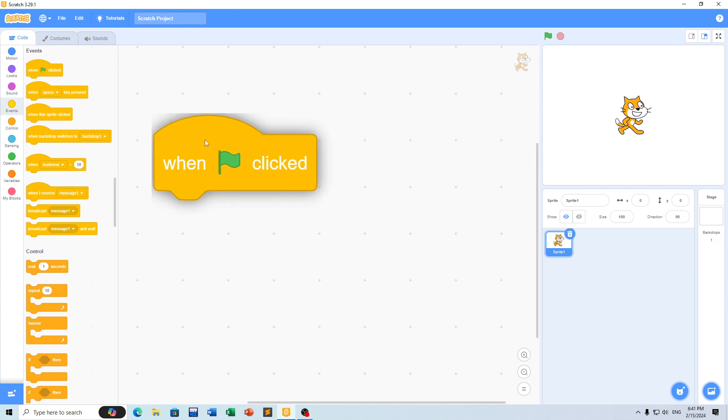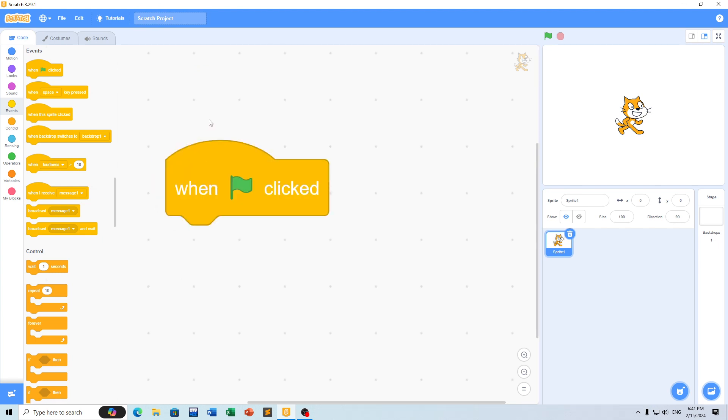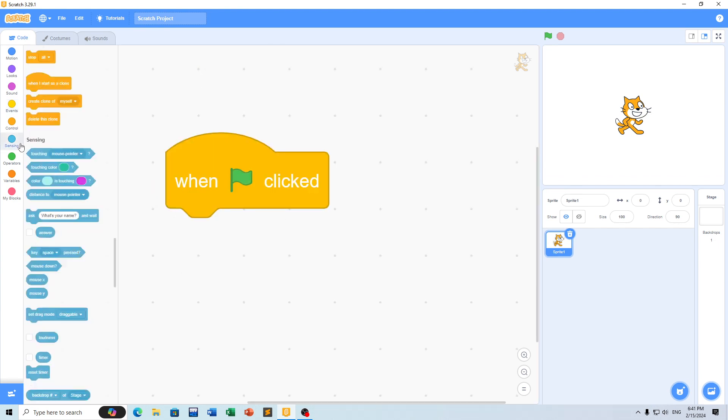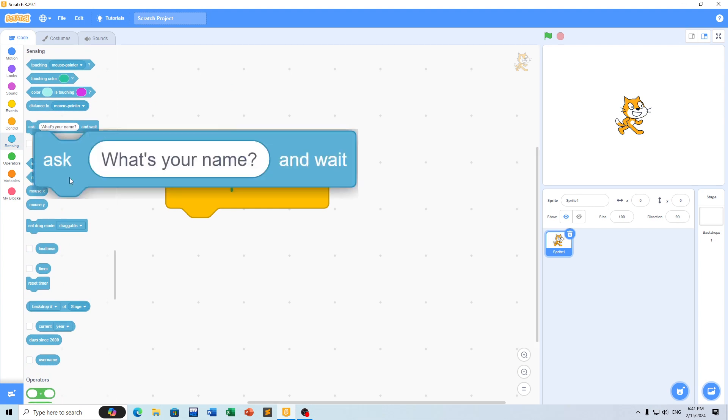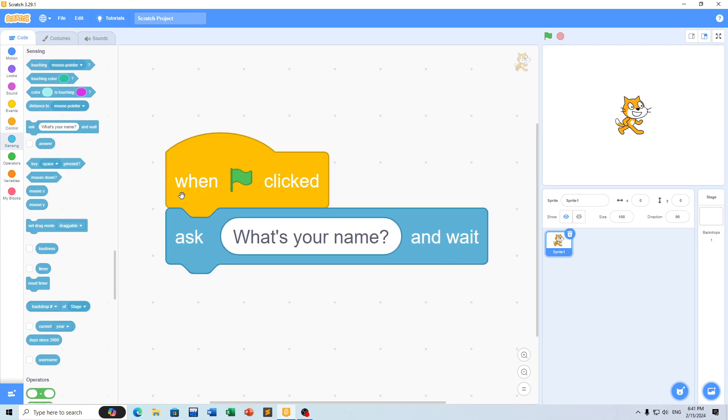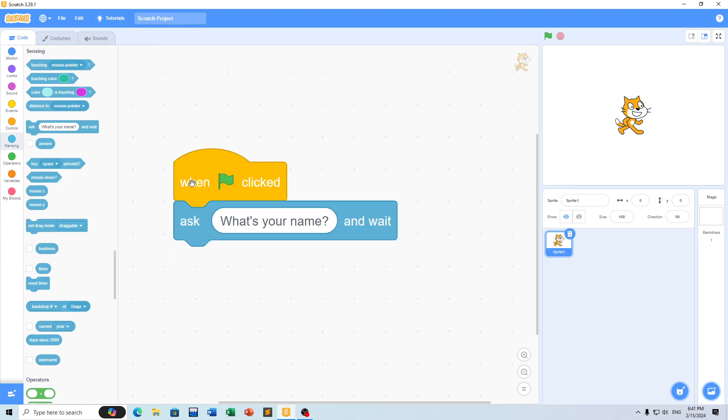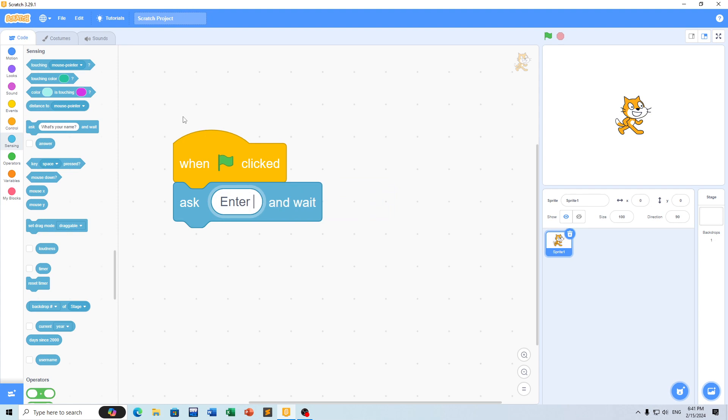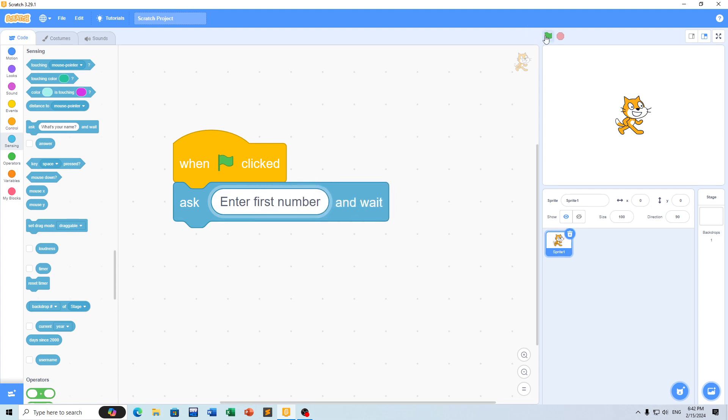Then you can ask the user for a number. We'll use an ask block to enter the first number and capture that input.